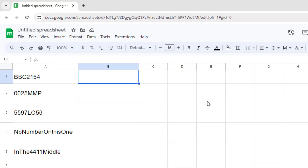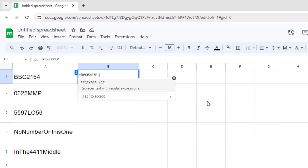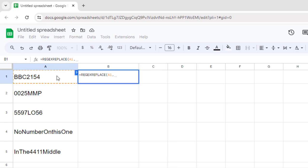In this video I'm going to demonstrate how we can remove numbers from text in Google Sheets, or the other way around if you want to remove text but keep numbers. We can use the following formula to do so.